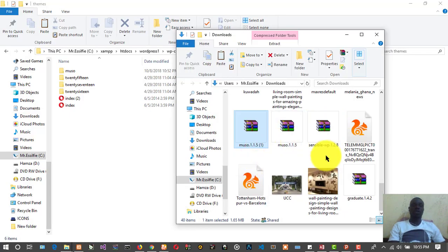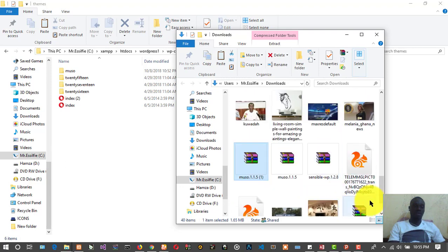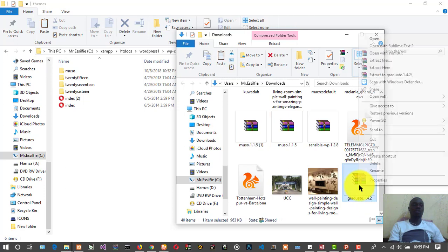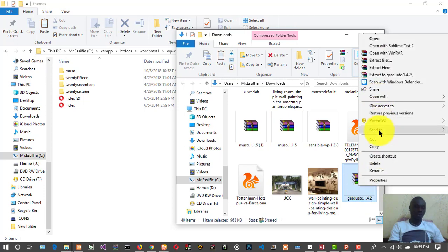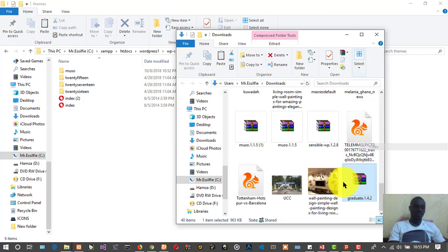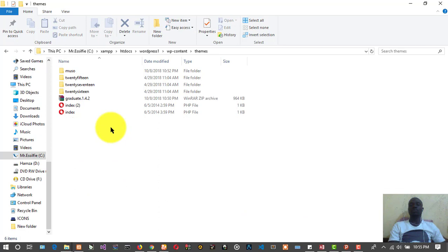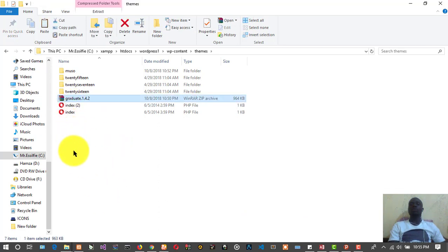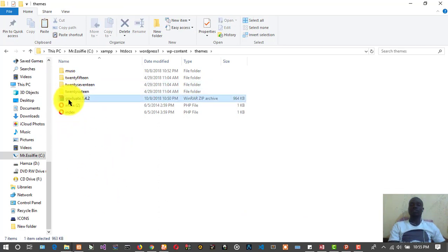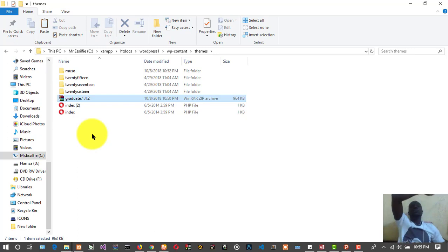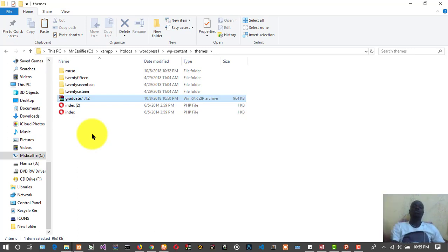That is where we downloaded our theme. The Graduate theme is over here. You just copy it and paste it here. Then you extract it. There's no need for you to install it going into WordPress and doing all those things.